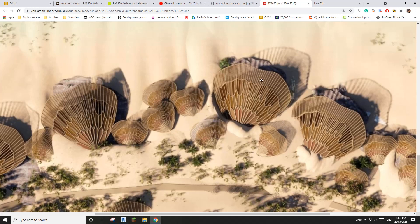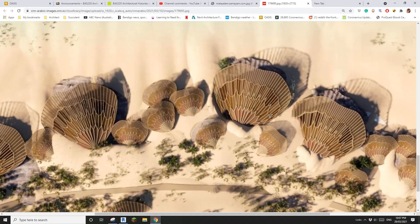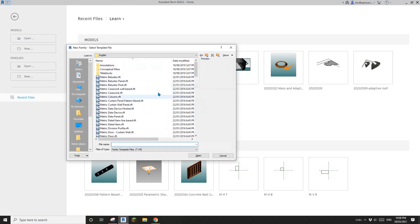Good day guys, Bing here. Today let's model a shape, a structure like this. It will be a mass with some pattern, so we can use a pattern-based family and also an adaptive family. I'm going to show you two different methods. Today I'm going to show you the pattern-based method, which will be suitable for very regular, less organic shapes. Tomorrow we'll try a different method.